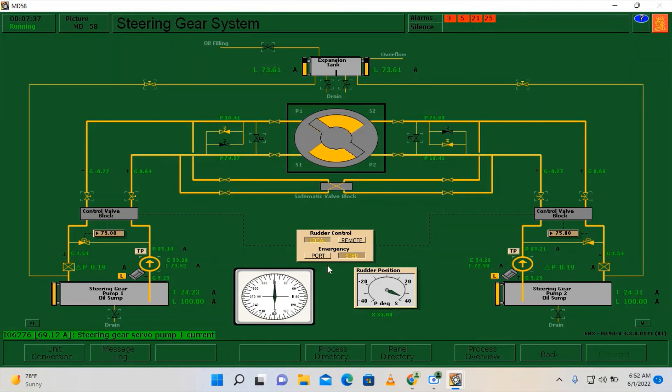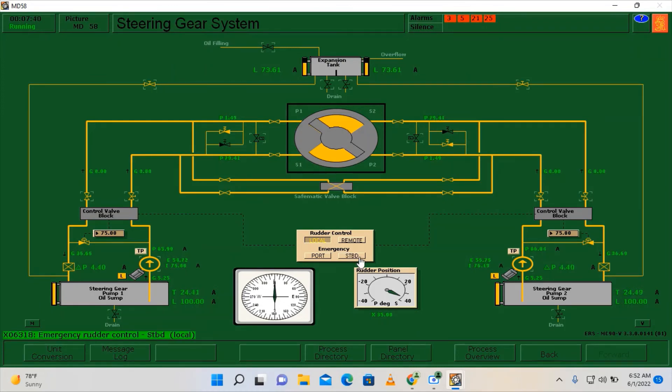Okay, so as you can see, both hard port and hard starboard was already checked for both pumps and it's working fine.